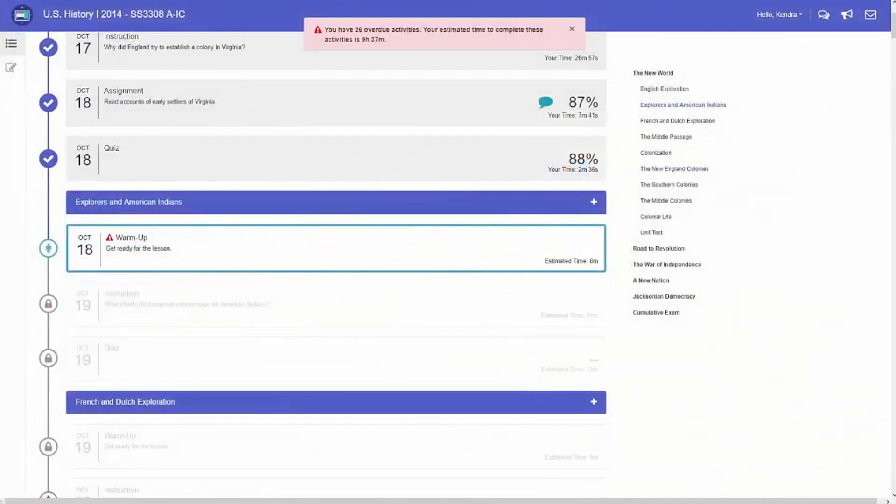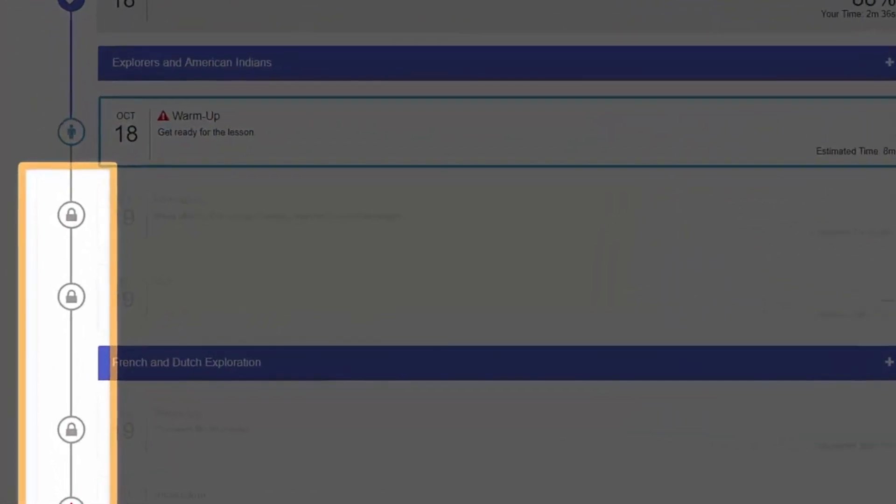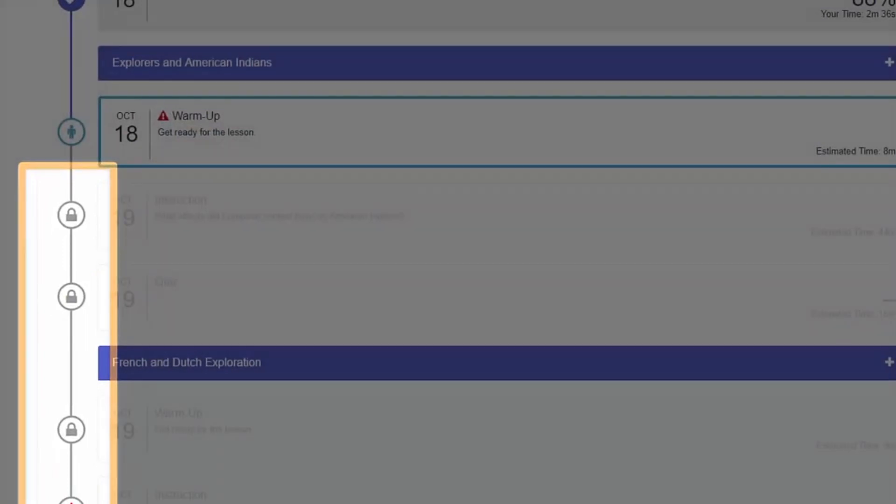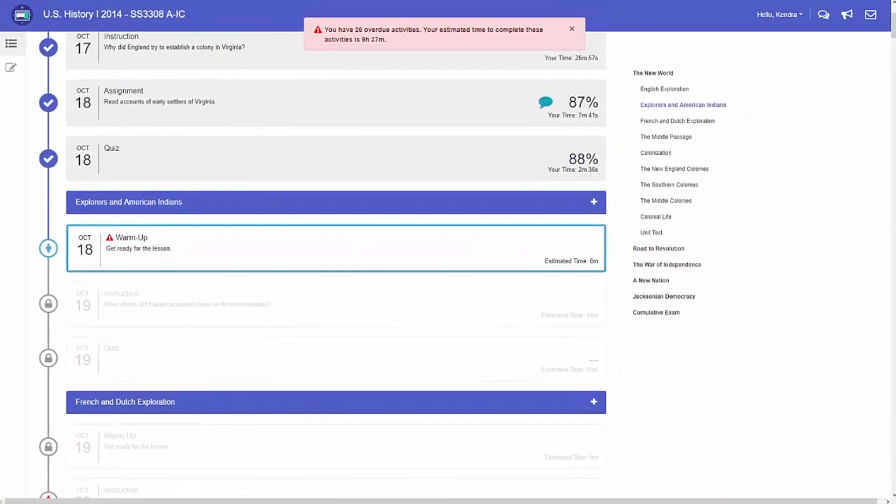On the course map, most activities will show up as grayed out and locked unless your teacher has allowed you to move freely throughout the course. To work on any activity that's unlocked, click the activity title.